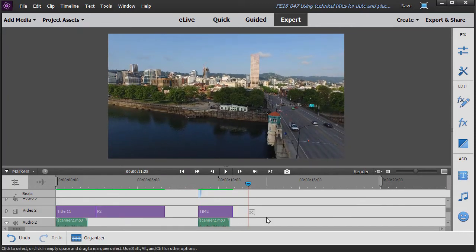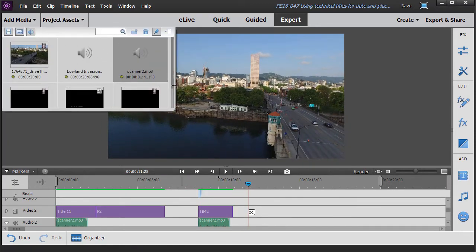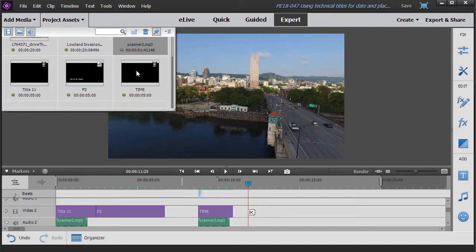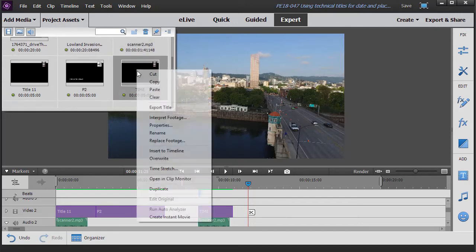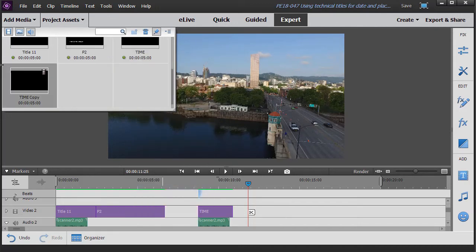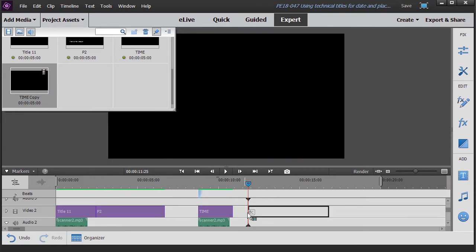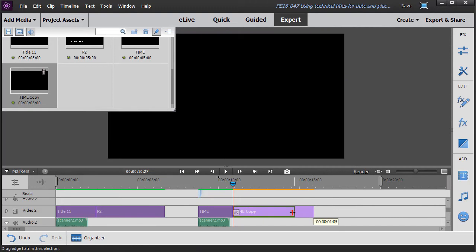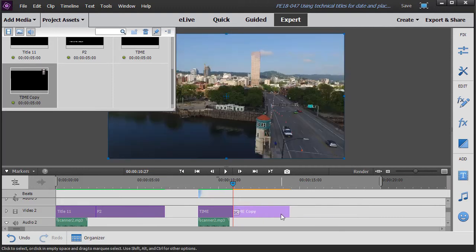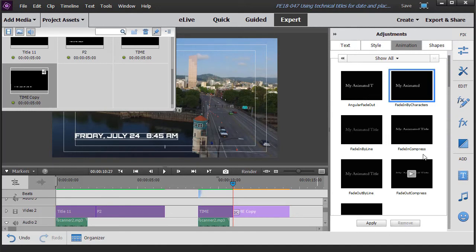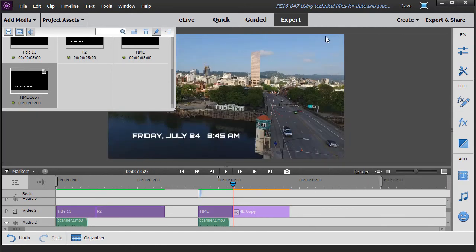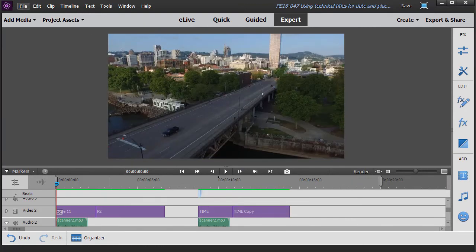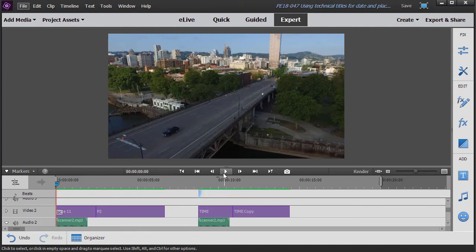OK, that looks good. Now the only other thing I need to do is go back to my assets. On my time, right click and duplicate it. It's called time copy. I can leave it at that name. I don't really care right now. We'll put it behind here. Shorten it maybe a little bit. Double click on it. And we're going to turn off the animation. And I'll render it again. And now let's play it and see what it looks like.